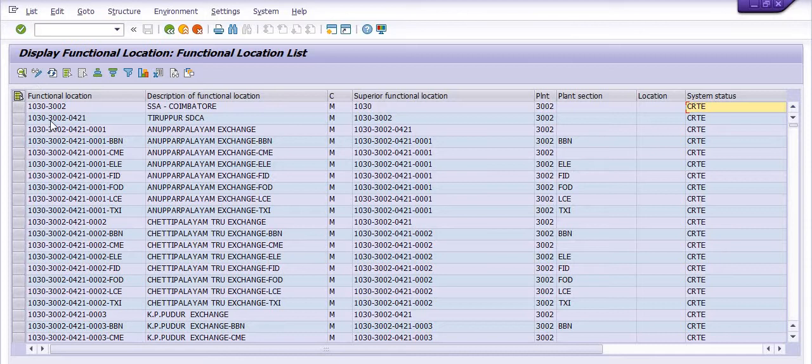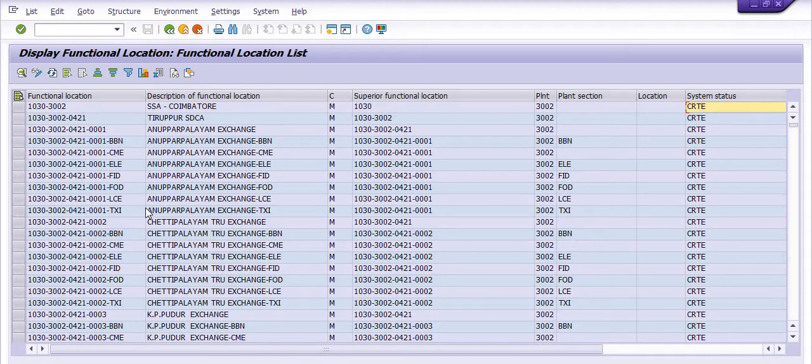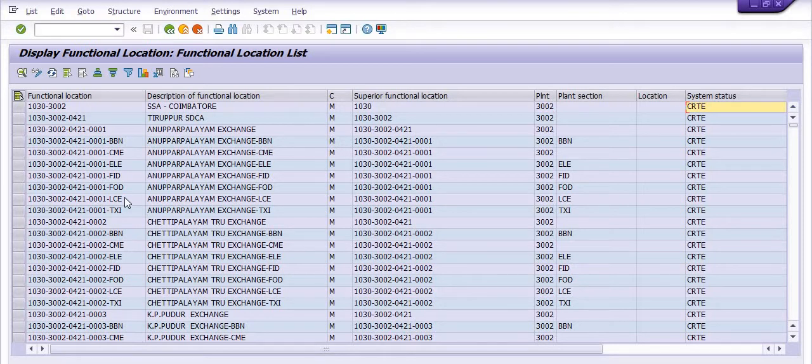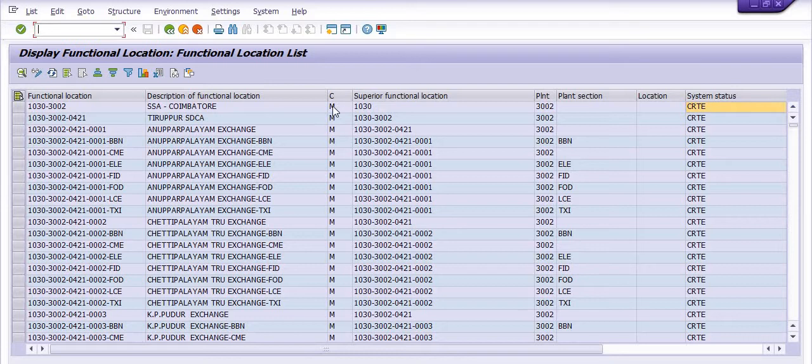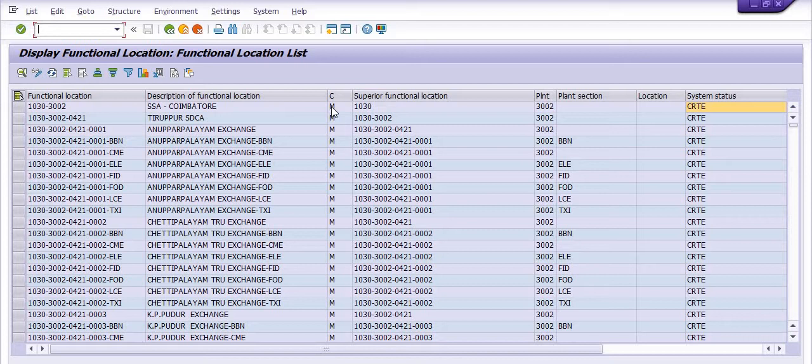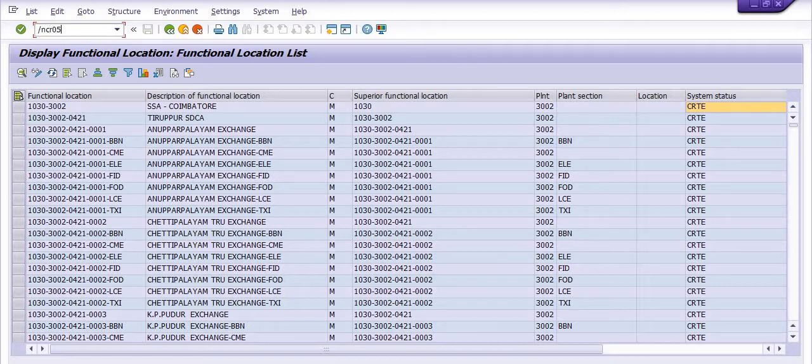Hope you understand. Next, I'm going to check the maintenance main work center in any maintenance plant. Just execute the transaction code CR05.